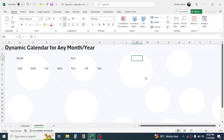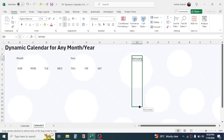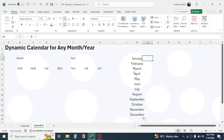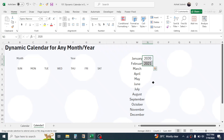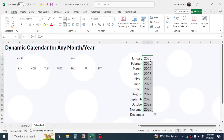Now in a cell write the first month name, that is January, then drag it till December. Now beside this write the year, for example 2020, in the next cell write 2021, select these two then drag this till 2030. You can expand this according to your requirement.